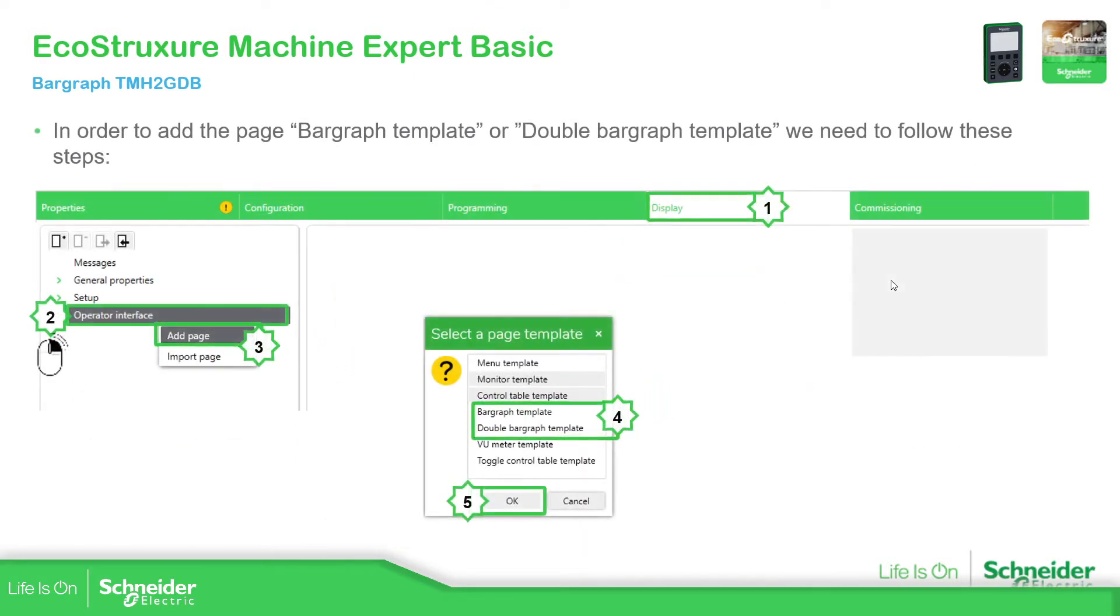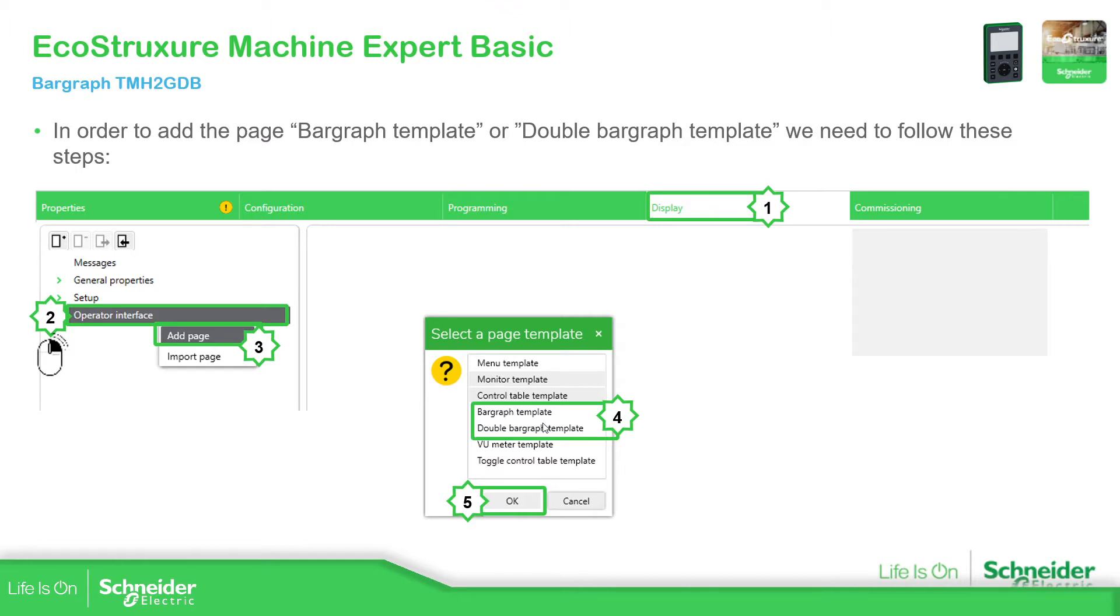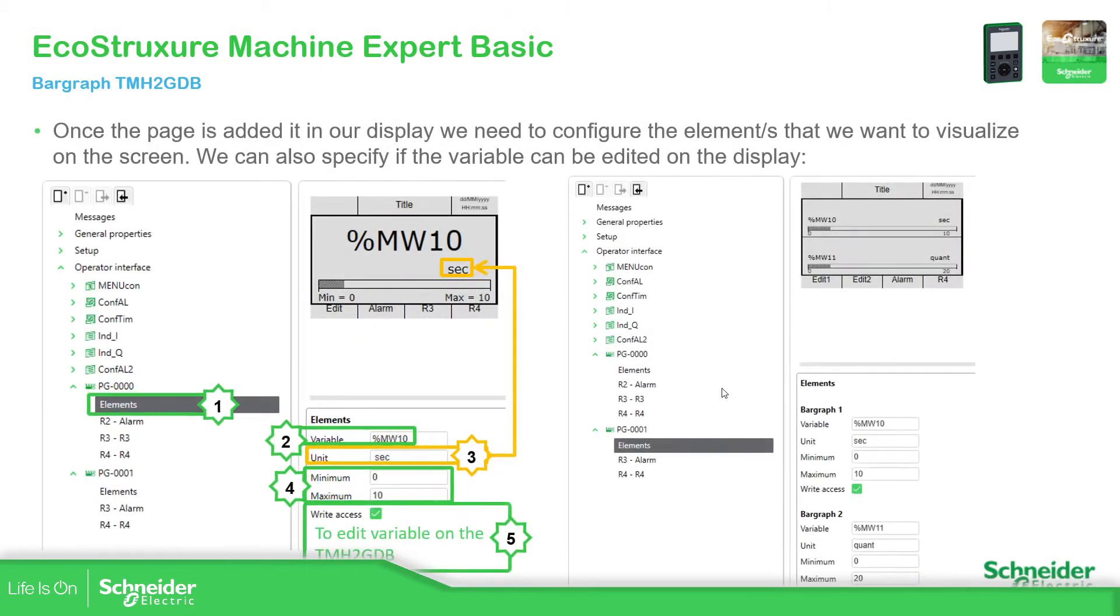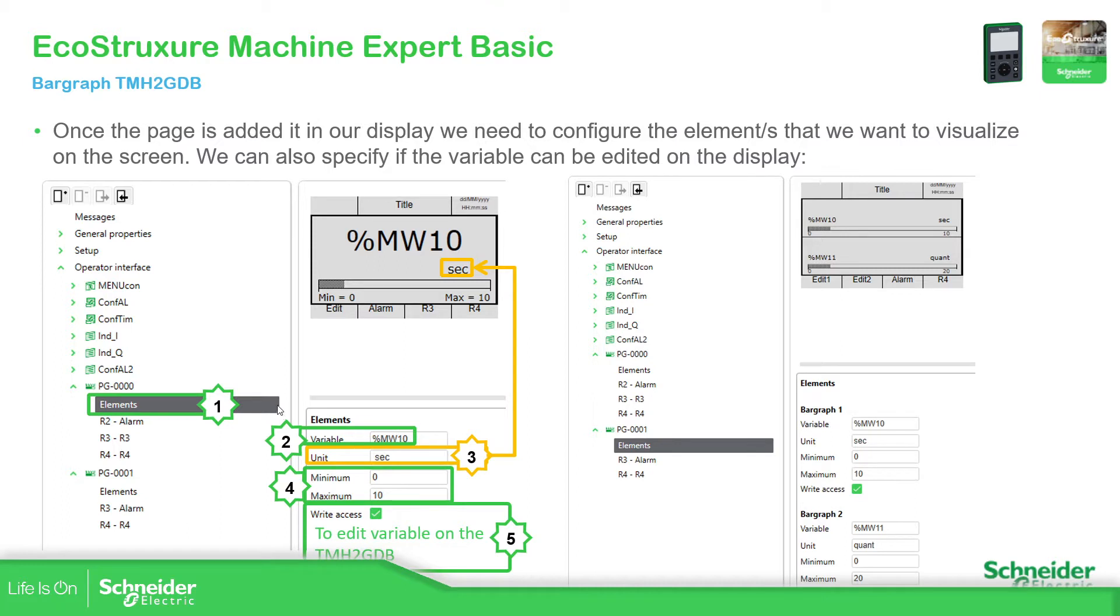So in order to use this bar graph in our software we just need to go to display, the operator interface, right click at the new page that we want, and we can select for single or double. Once it is added we can see here on the left part that new page that we have, and if we click on the elements we should be able to see